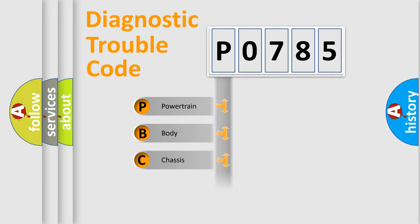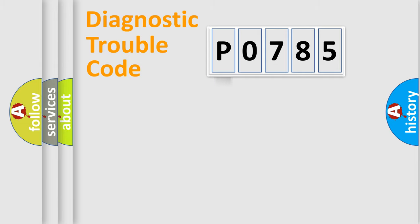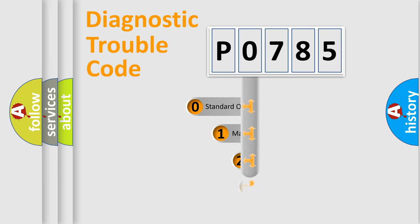Powertrain, body, chassis, network. This distribution is defined in the first character code.